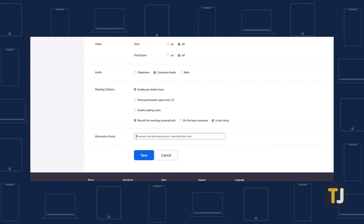Click schedule to finish scheduling your meeting, and your alternate host will receive an email announcing they've been added as a host. Alternate hosts can start and stop meetings at will, so keep that in mind before adding a new host.